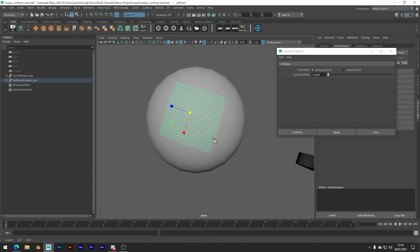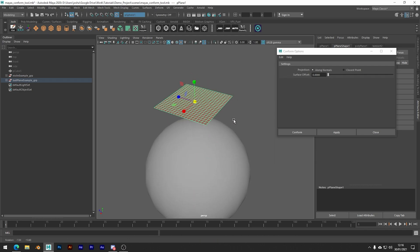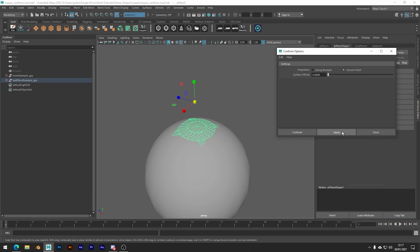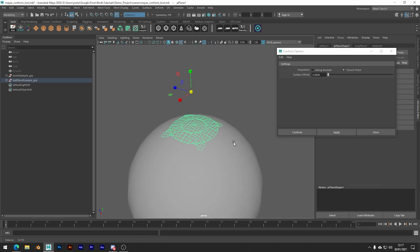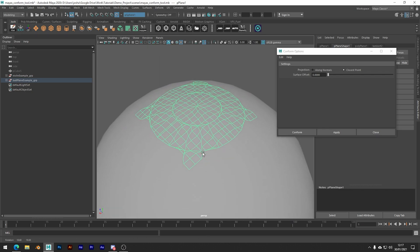I'll just go ahead and undo that. So let's go ahead and try closest point, which will again snap each vertex to the closest vertex, but this time not taking into account the normals of the plane. And you see we don't necessarily get the results we're looking for.